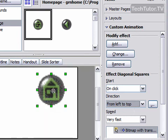These are some custom animations that you can use with any sort of image or other object in OpenOffice Impress.